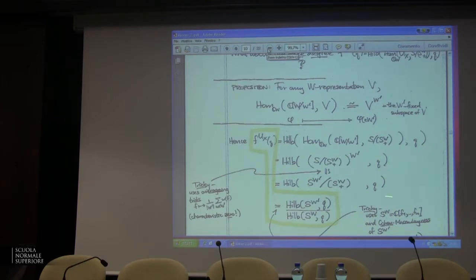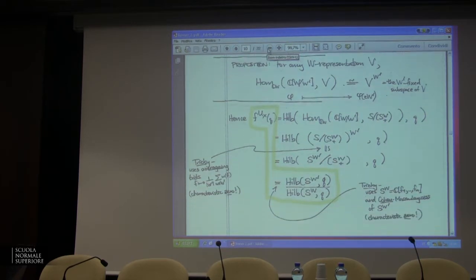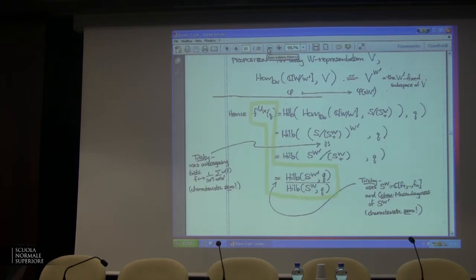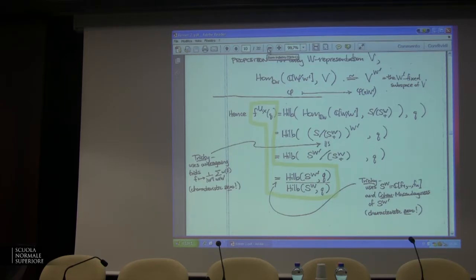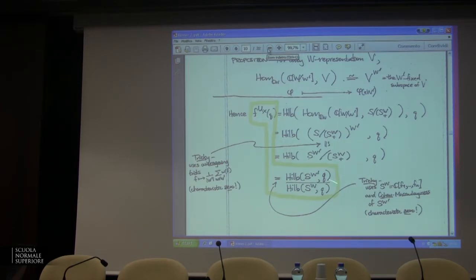So I can just take the quotient of the Hilbert series. This uses the fact that the W-invariants are polynomial and the Cohen-Macaulay-ness of the W'-invariants — which is definitely characteristic zero. The upshot: my Q-analog of |W|/|W'| is the Hilbert series of the W'-invariants divided by the Hilbert series of the W-invariants. So instead of |W|/|W'|, you take the Hilbert series and take the quotient in reverse order. This is a rational function; the denominator from the W-invariants is sufficient to make this a polynomial in q — it always works.